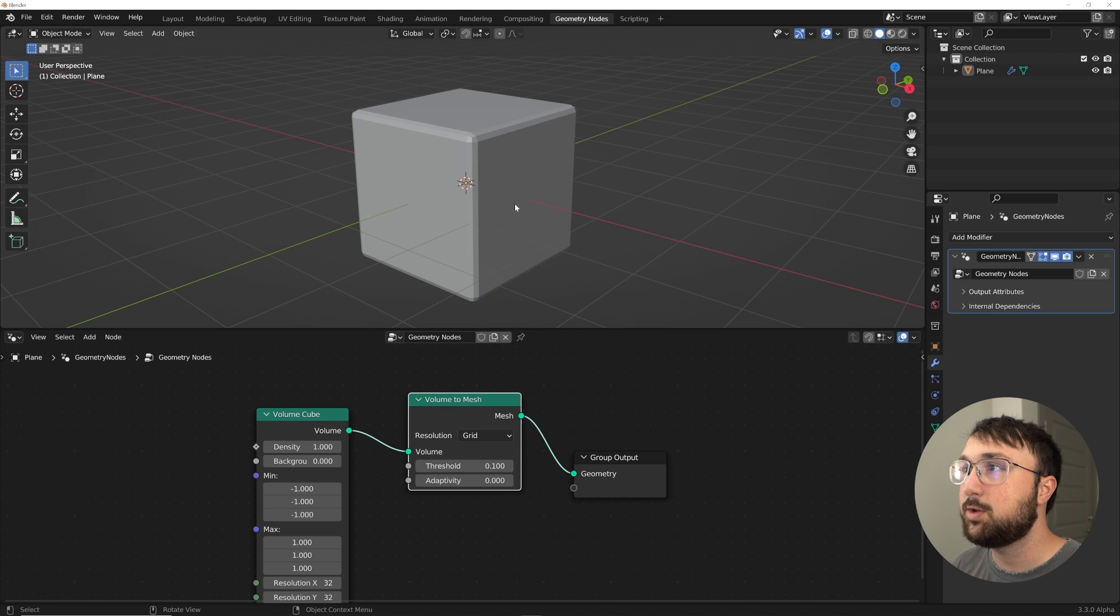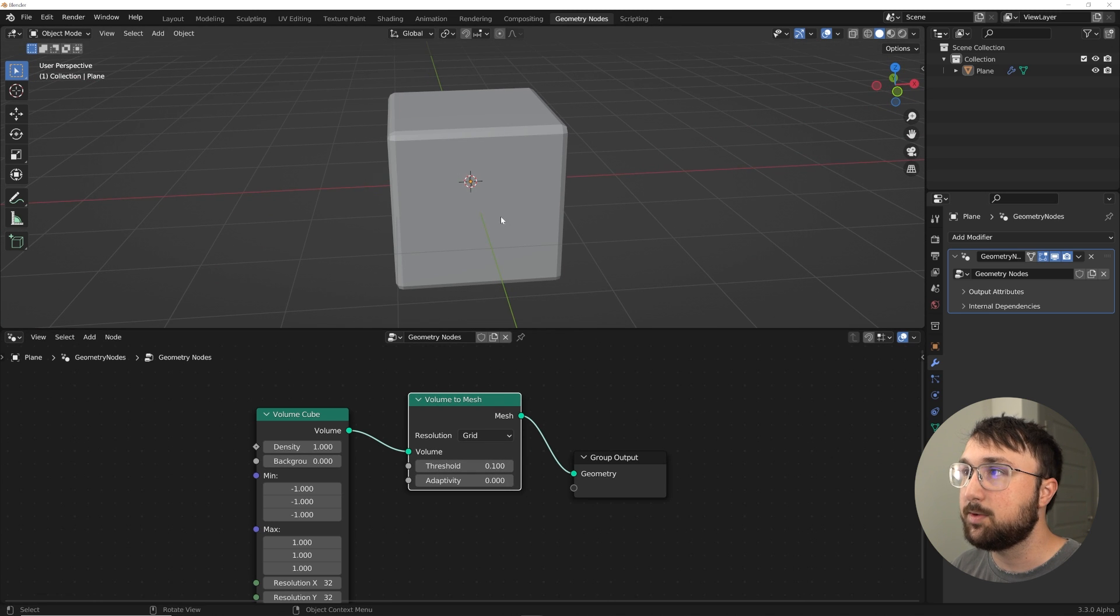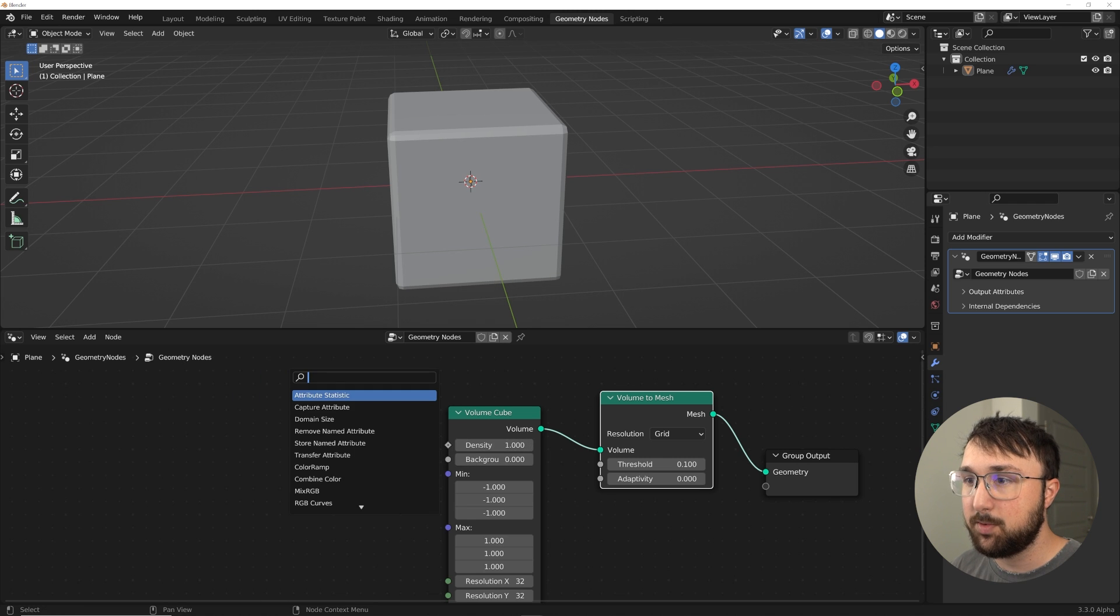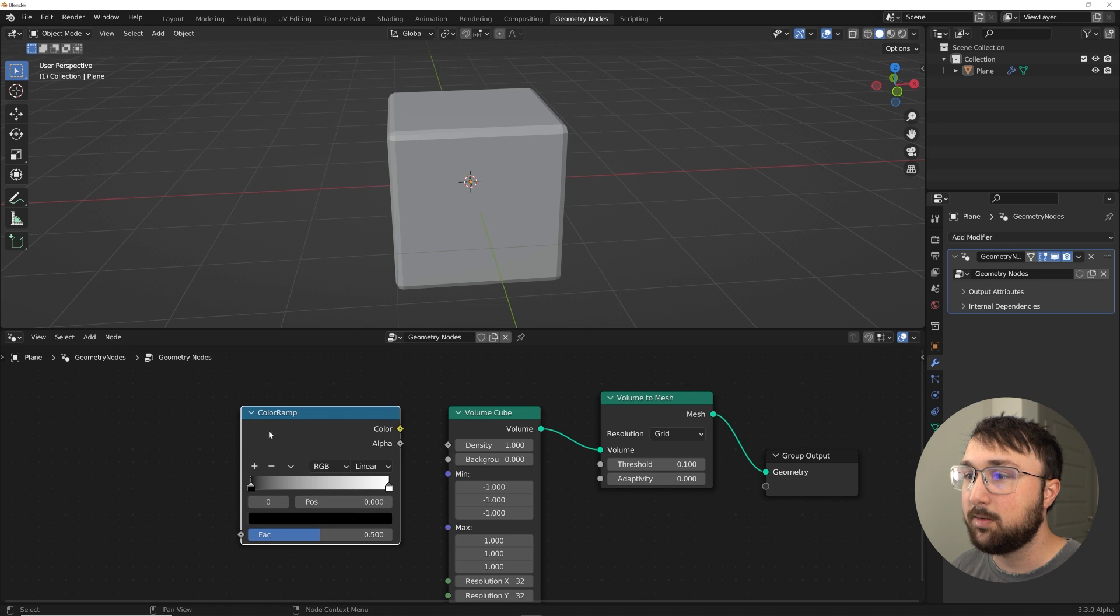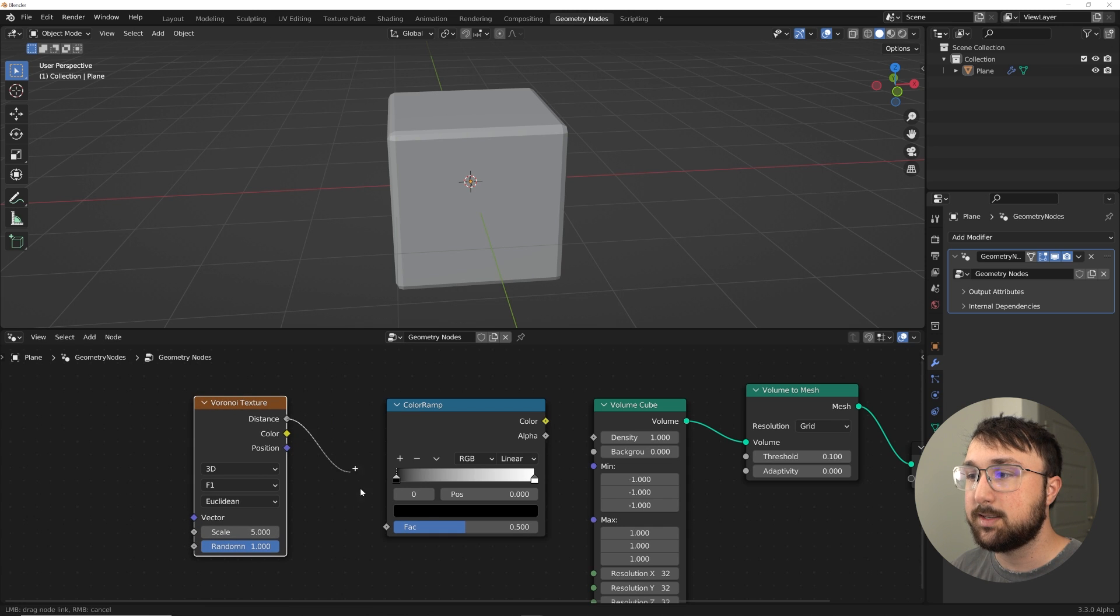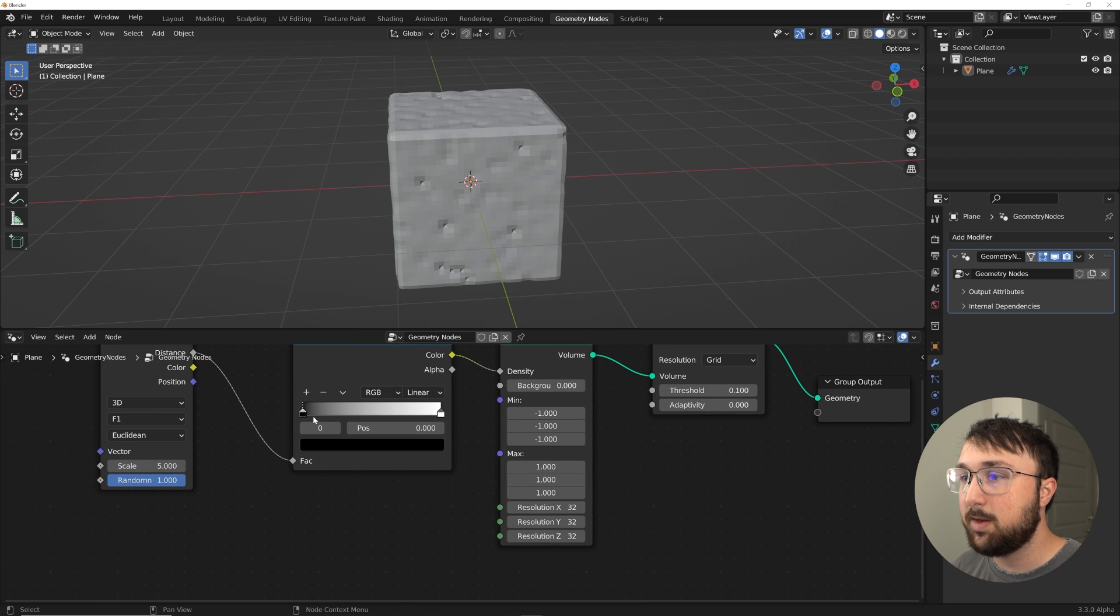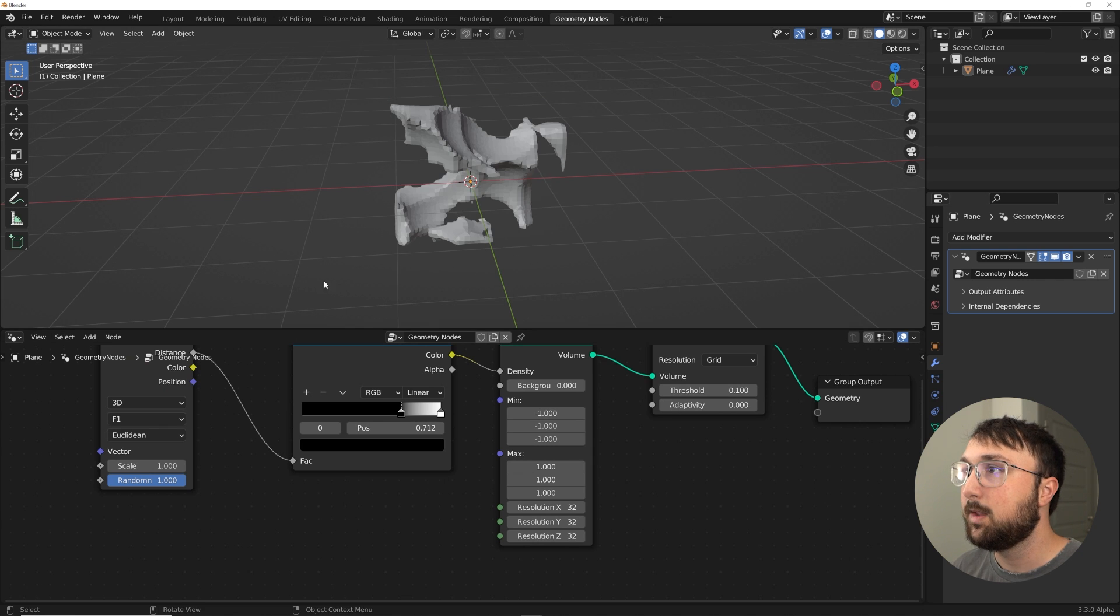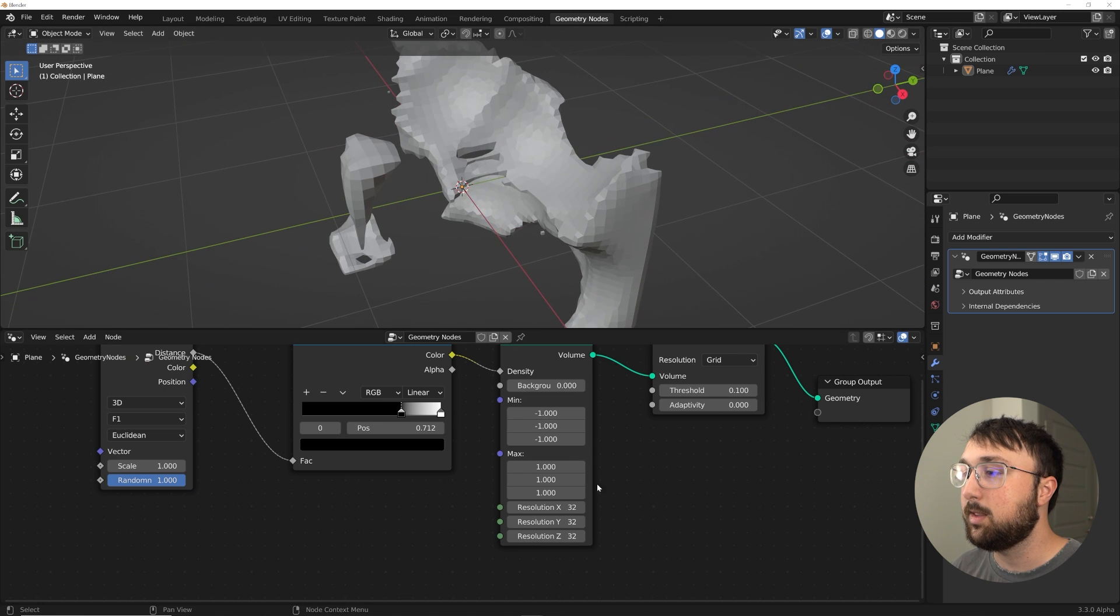Volume to mesh. So now we've turned that volume into real geometry here. What we're going to need to do is play with this density right here, and that's going to be with a color ramp and a texture. So get a color ramp. In this case we're just going to do a Voronoi texture. We'll plug the distance into the color ramp and plug the color to the density. Let's bring that scale to one. So look at this, we have this low poly weird thing.